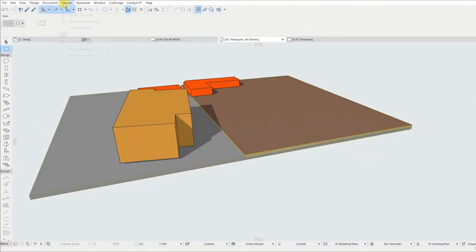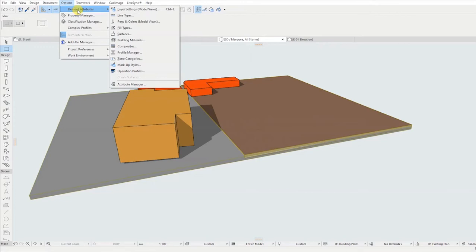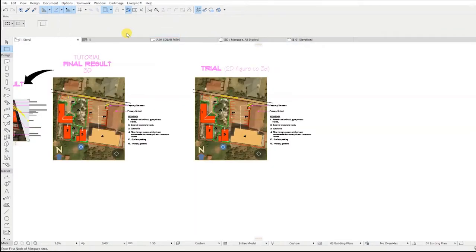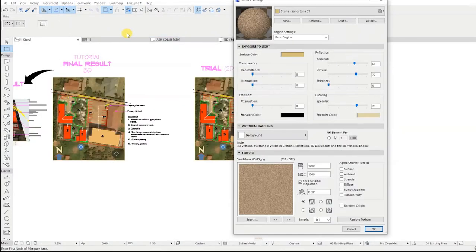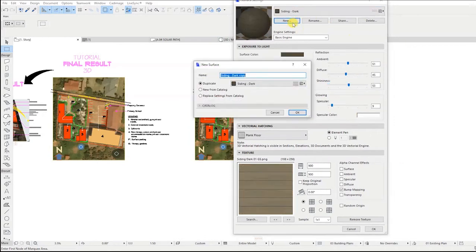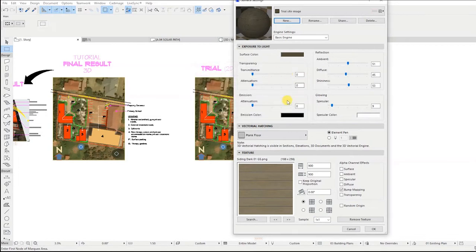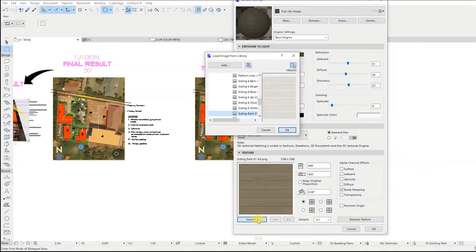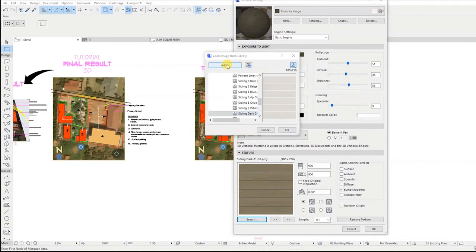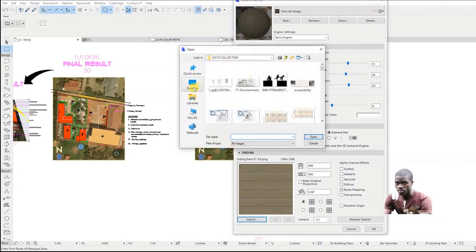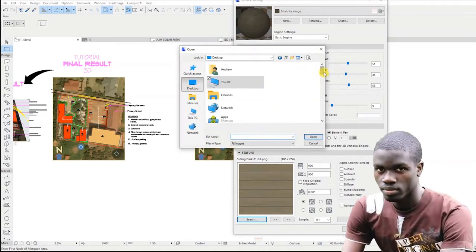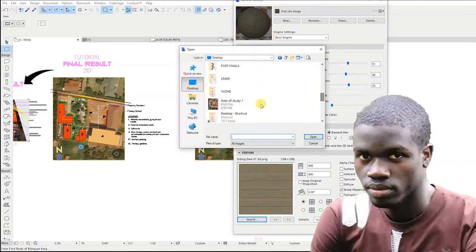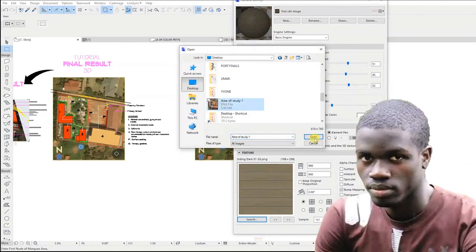Now we are going to add the image to the ARCHICAD surfaces. Go to options, element attributes, then select surfaces. In the dialog box, click new to duplicate the displayed surface material. Give it a name. Make sure duplicate is selected, then click OK. Below the text box, select search, click on add, then look for the image that you want to add as a surface. Select it and click on open.